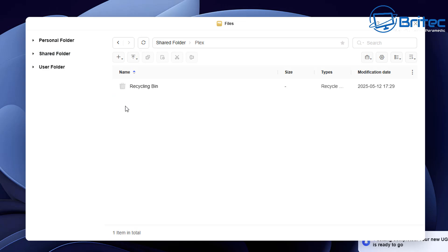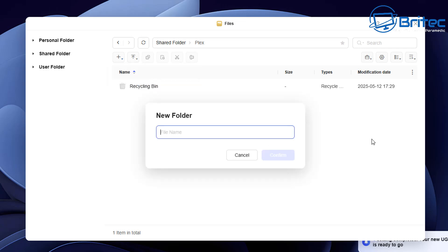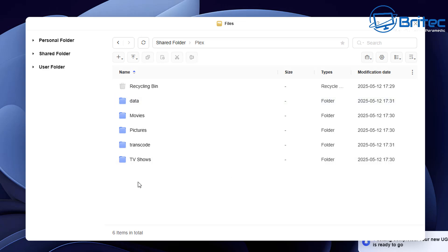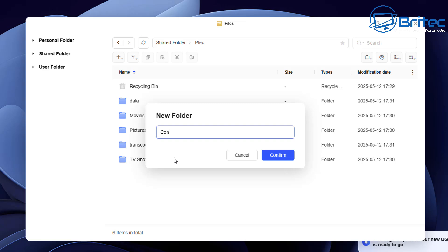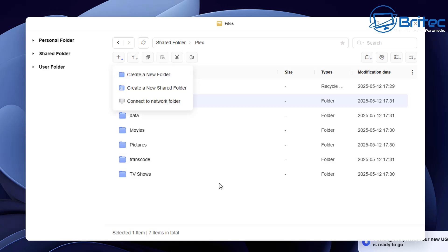Inside our Plex folder we're going to create some more subfolders for Plex to function properly. Create a new folder and we'll use these folders during the configuration of Plex. We're going to need a movies folder, a music folder, and whatever else you want. Create folders named: movies, pictures, transcode, TV shows, and data. These are important — you're going to need all of these. Make sure you've got config, data, and transcode at minimum, then create whatever other media folders you need.